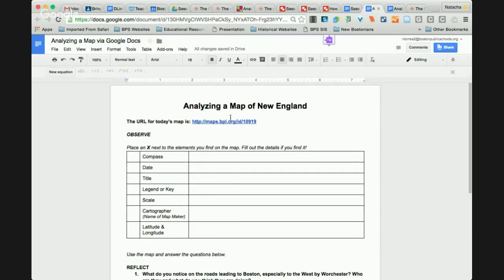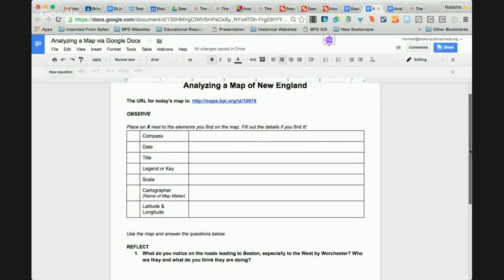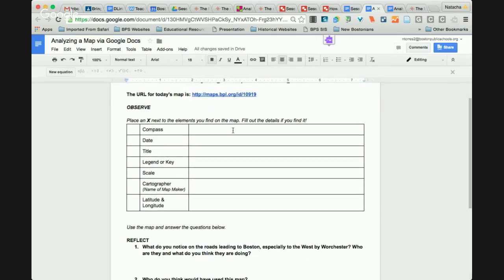I provide the link here in case you've lost the link for the map. Students could click on the link, open it in another window, and then look for these details: is there a compass on the map? Fill out the details if you find it — date, title, legend, key, scale, cartographer, name of the map maker, latitude and longitude. Let's do the date together. If I'm looking at my tab with the map and thinking about where they could put a date — as Michelle taught us, using the vocabulary of 'cartouche' — we're looking over there and we don't see a date yet.